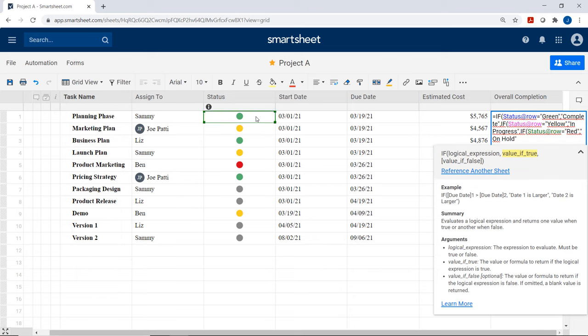Since we added a hierarchy, why not add color coding as well? Simply select what you want to color code and click the bucket icon to fill the background color. I'll make the Planning Phase rows a nice light blue, Product Marketing rows green, and Product Release rows red. Now everything is color coded and looking great.